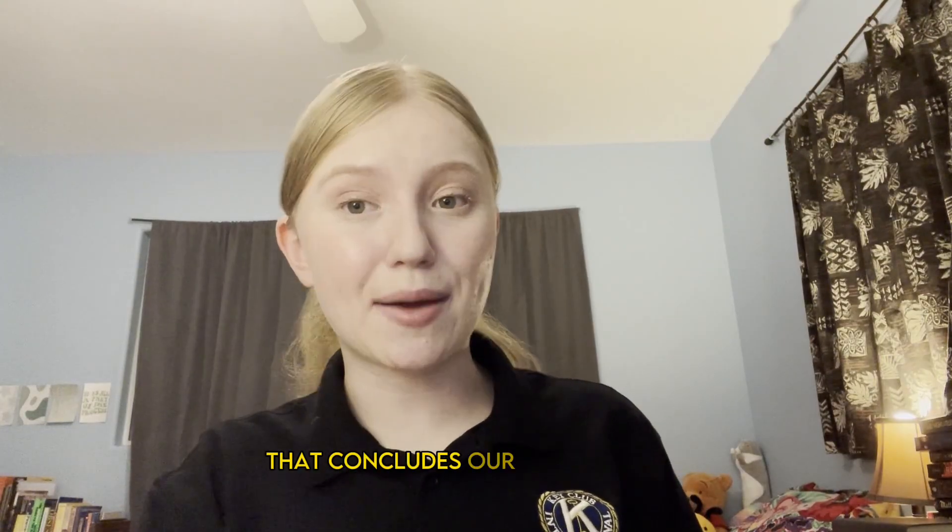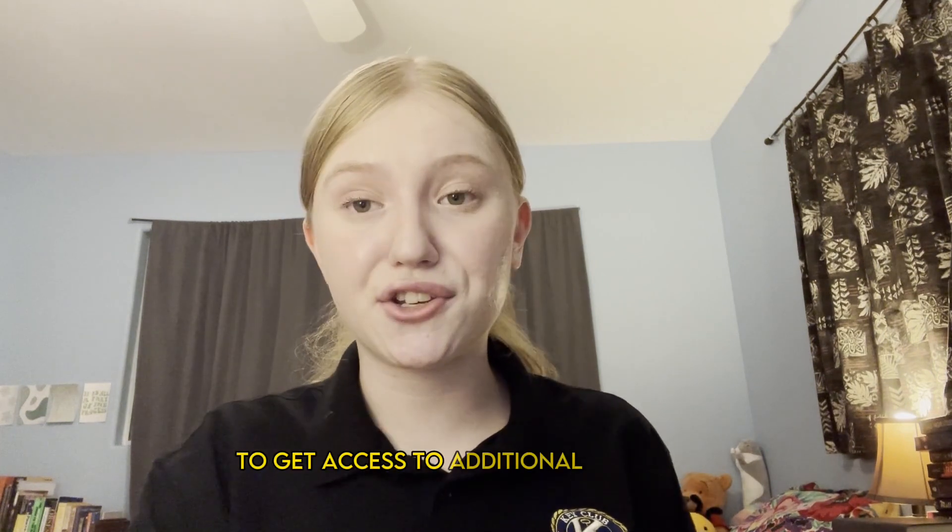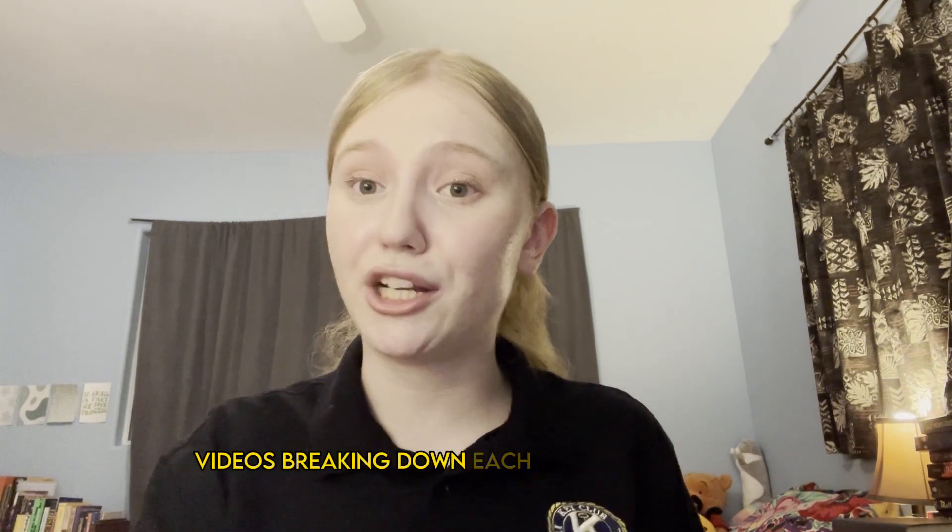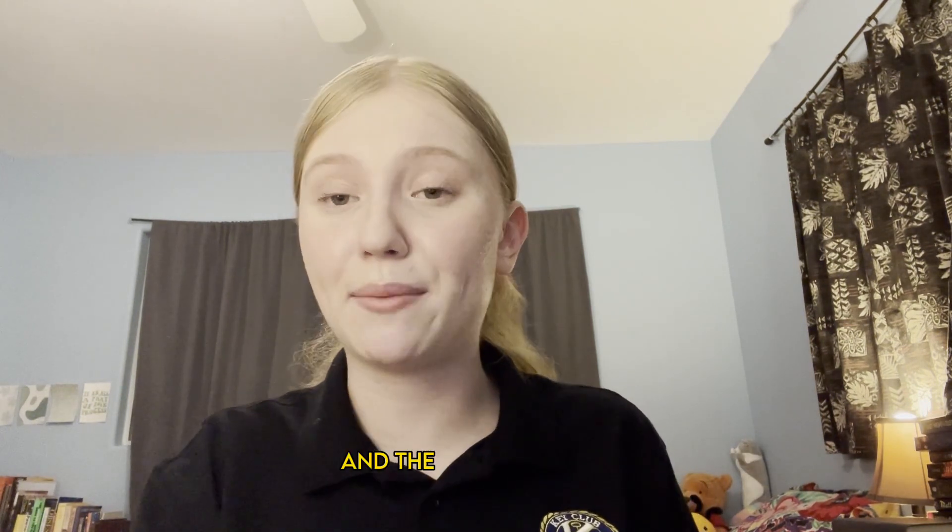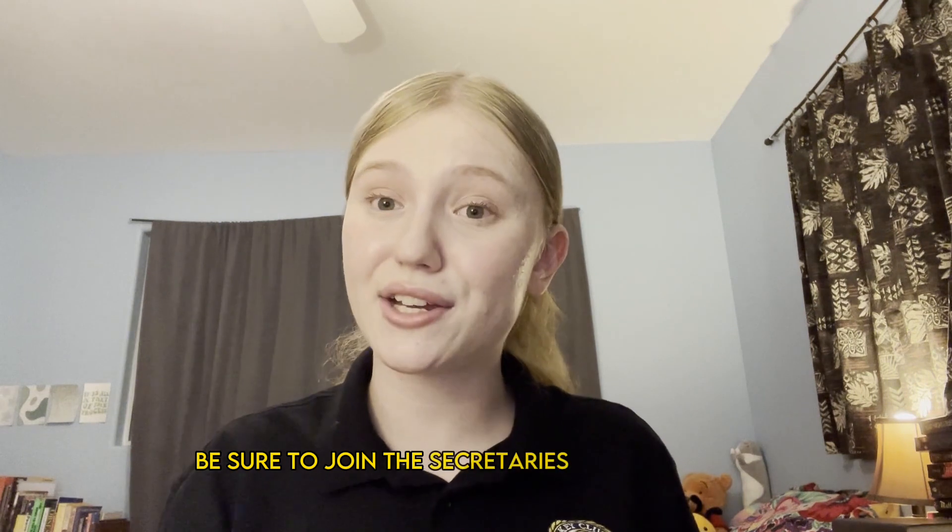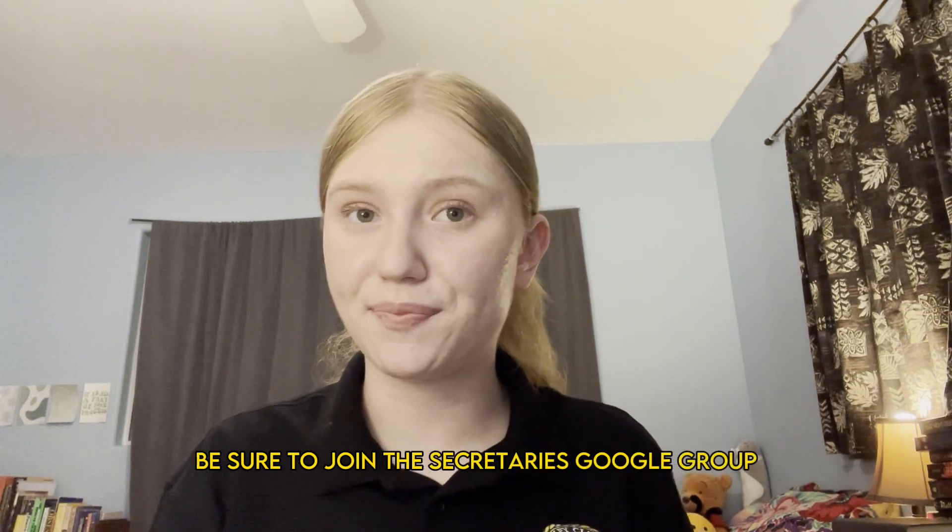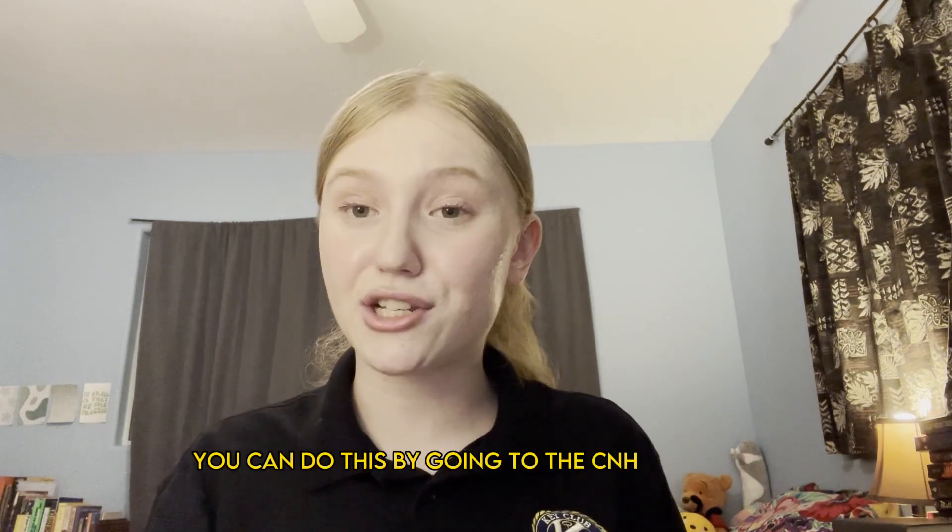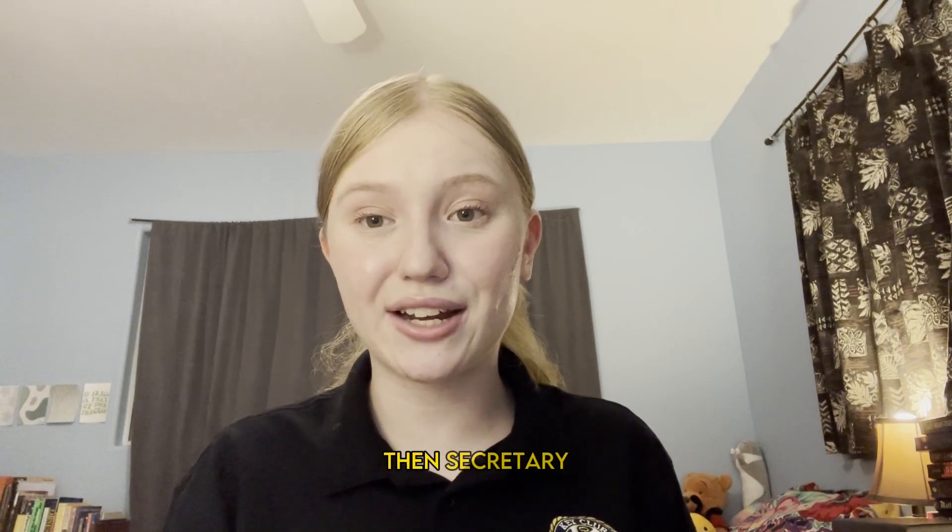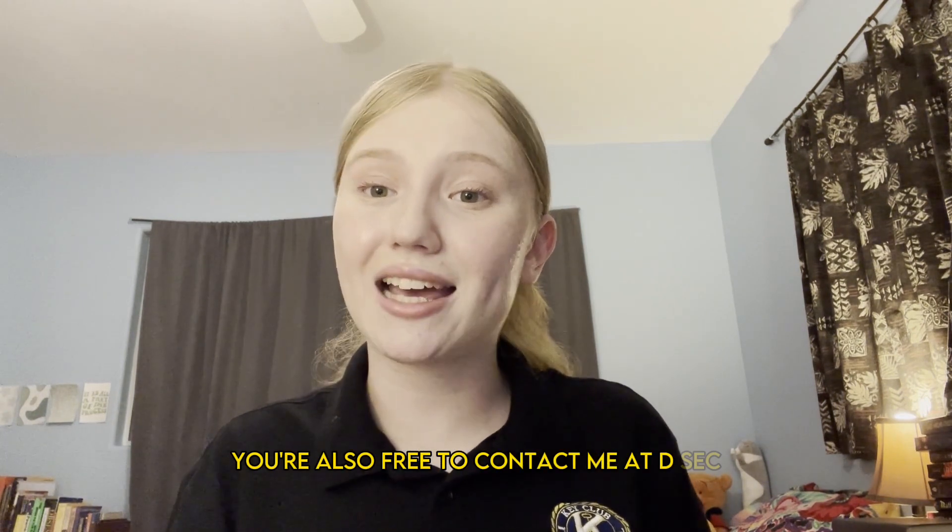That concludes our MRF overview. Thank you all so much for watching. To get access to additional resources, such as the secretary series videos breaking down each month's submission, the club MRF manual, and the MRF Q&A form, be sure to join the secretary's google group. You can do this by going to the CNH Cyberkey at cnhkeyclub.org, going to resources, then secretary, and then filling out the form to join the google group. You are also free to contact me at dsec at cnhkeyclub.org.